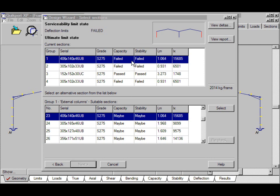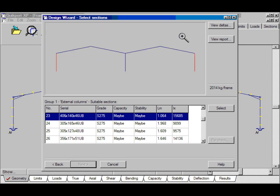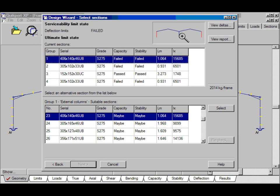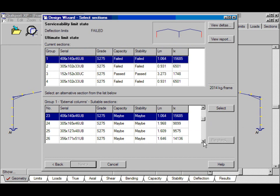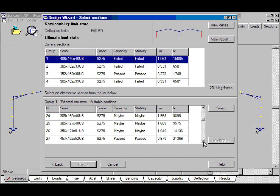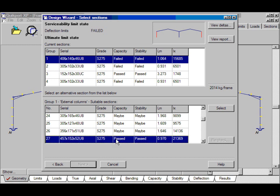Currently in the Groups panel, the external columns are selected, you can see that here, and the alternative sections are listed here, so we'll scroll down until we find the first or lightest that's passed, and we'll select that.